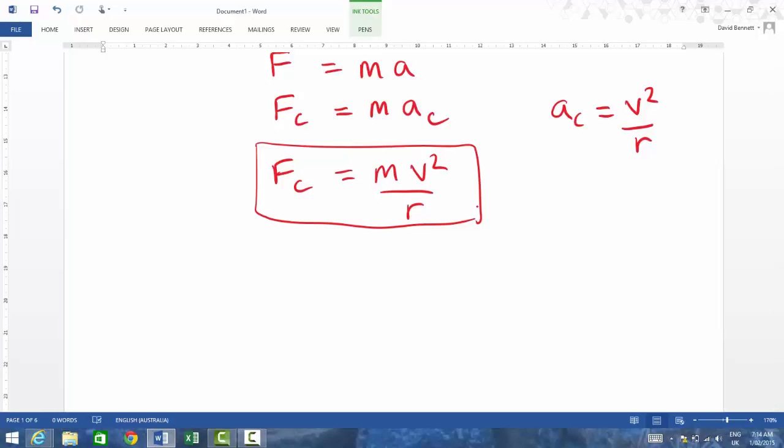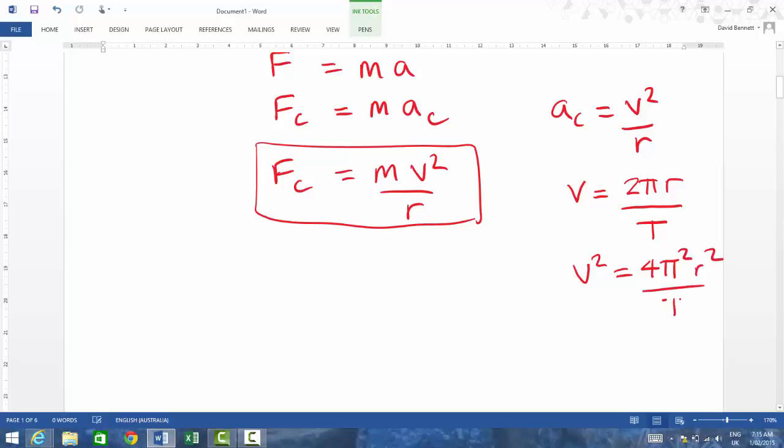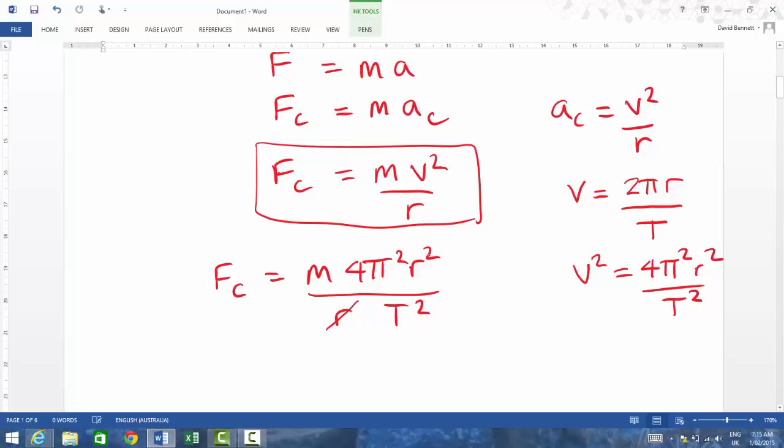So another thing that we'll be looking at will be an experiment where we're going to be looking at the rotation of objects. Now, one of the things is we know that V, the velocity, is the distance traveled over the time. Now, if we're thinking of a circle, the circumference of a circle is 2πR, and the time to get around that's called T, the period. So if you square that, you have to square the top line, so that'll be 4π²R² all over T². All right, so I can put that into the formula over here. The force centripetal is equal to M times 4π²R² and that's all over R, and then T². So then I could cancel out that R with that R over there. So therefore, my final formula would be M4πR all over T².